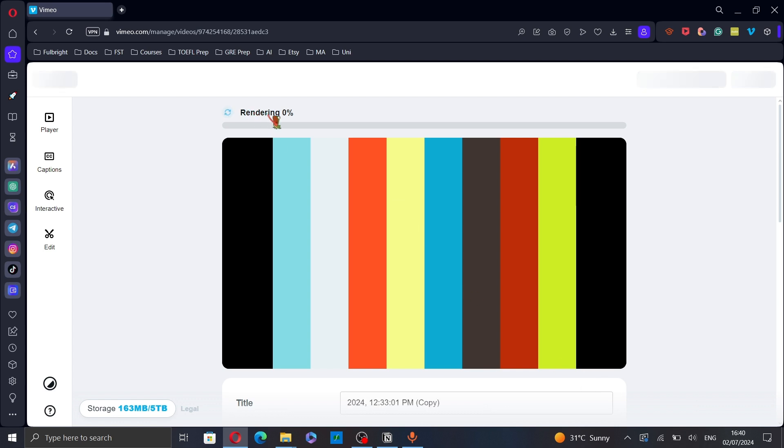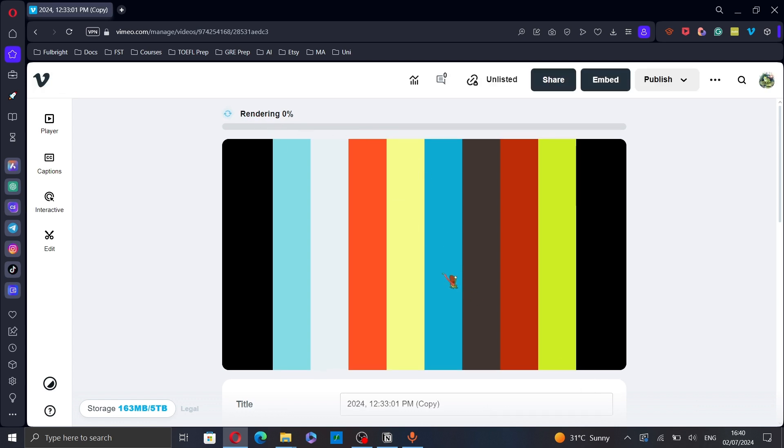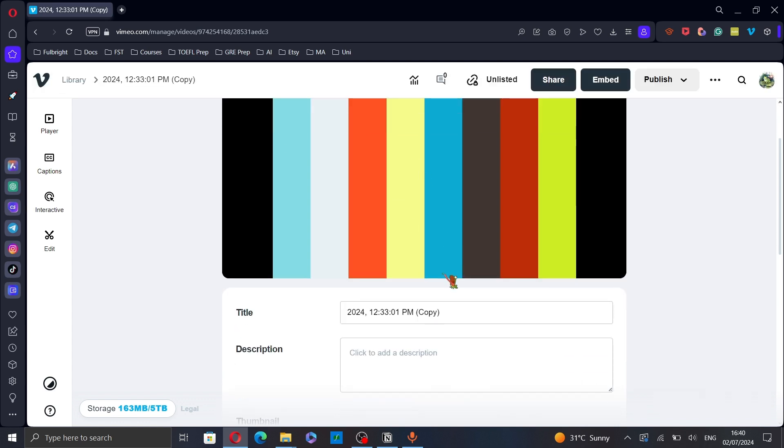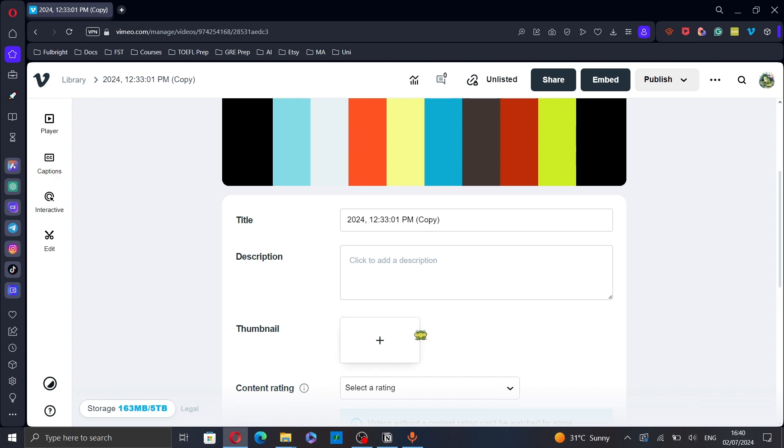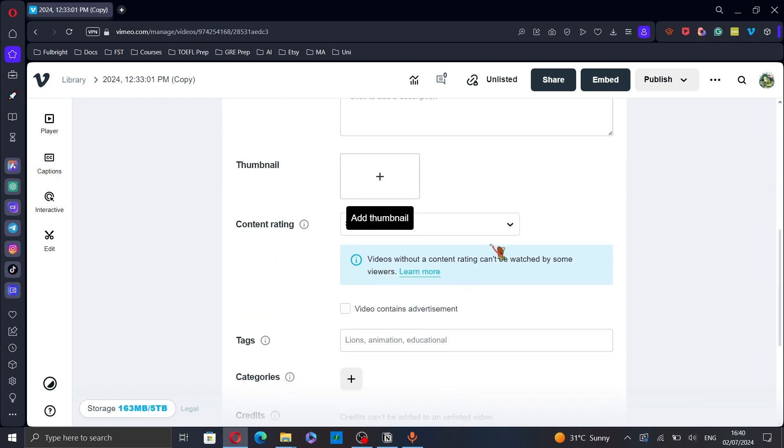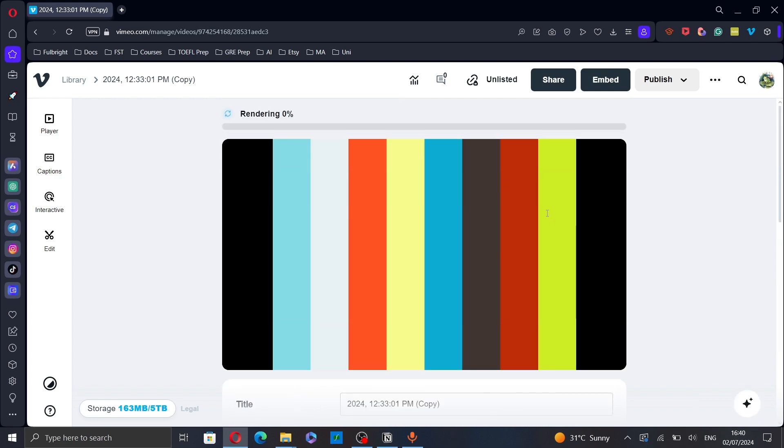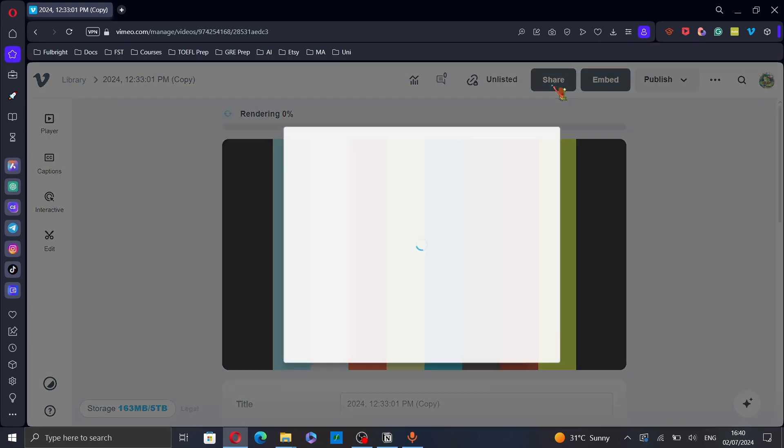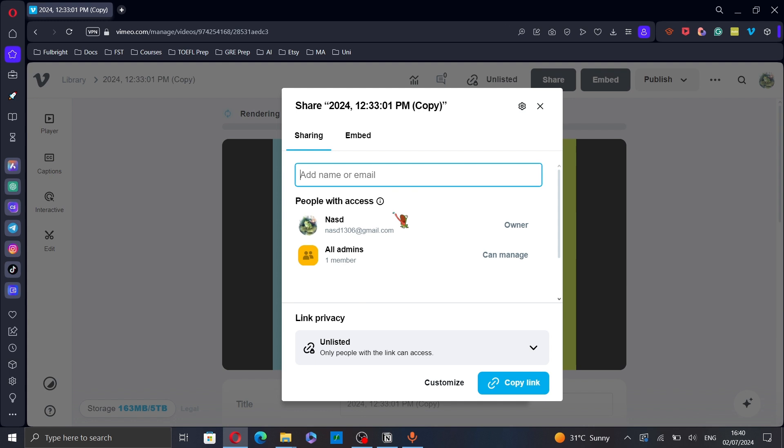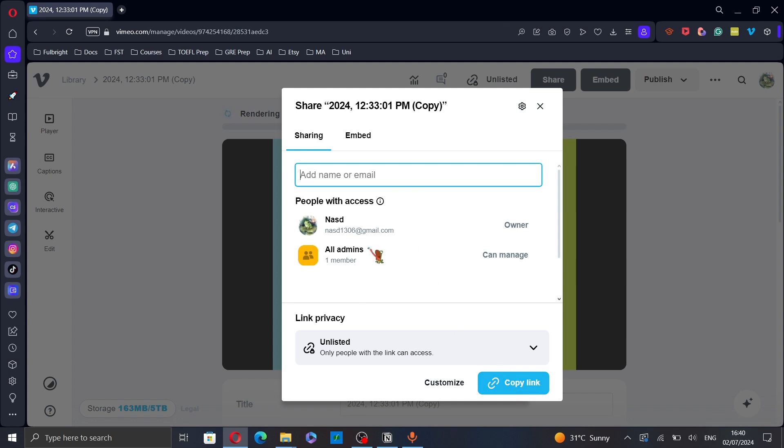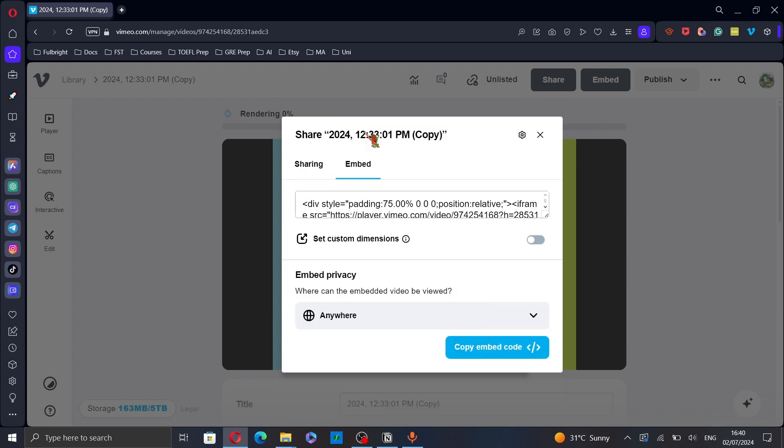Wait for the rendering and you can also change the details here and then you can share it by copying the link or embed it in your website. And that's it. Thanks for watching. Goodbye!